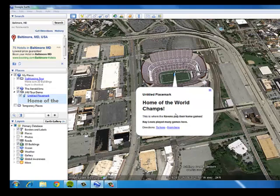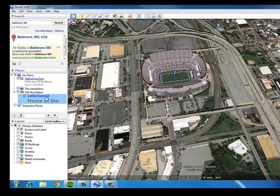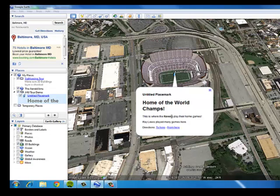I've got 'Home of the World Champs' as my heading. I've got 'This is where the Ravens play their home games' and 'Ray Lewis played many games here.' It doesn't matter how many spaces I left — what matters is the paragraph tag, so one space was left between the two paragraphs. I strategically forgot to put in the end of the bold tag, so everything after that initial bold tag got bolded. Going back into properties and putting the end tag after the word Ravens, now it's just the word Ravens that's in bold.